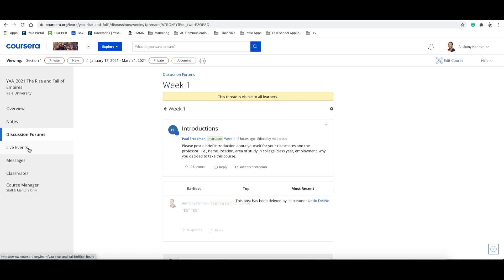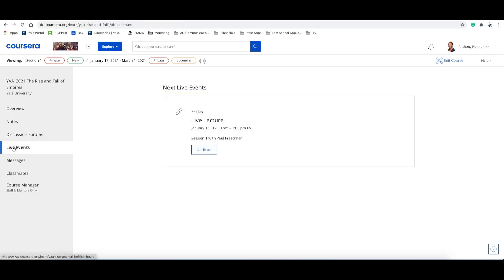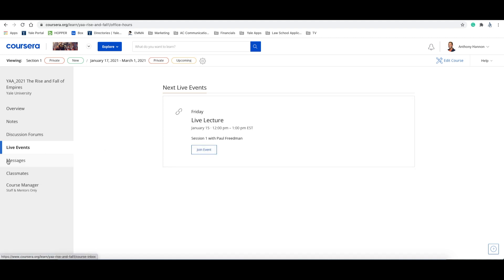Now let's take a look at the live events option. The live events page is where you'll find the date and time of the next live lecture. You can join the live lecture by clicking on the join event button. If you haven't already, please watch our getting started on Zoom training video for more information on this feature.